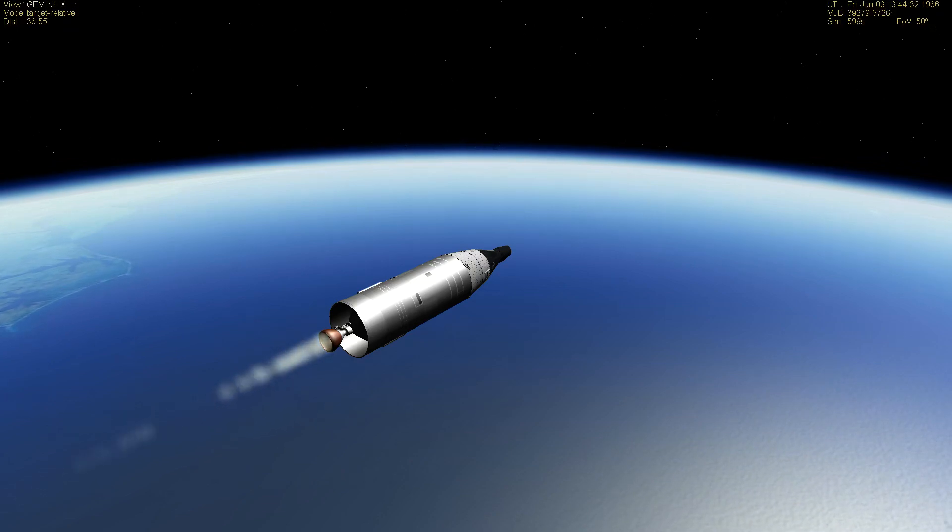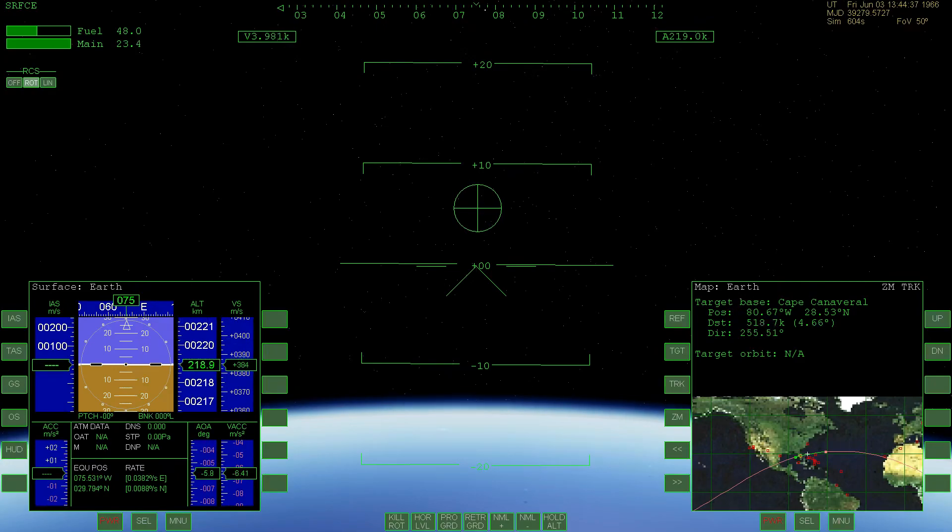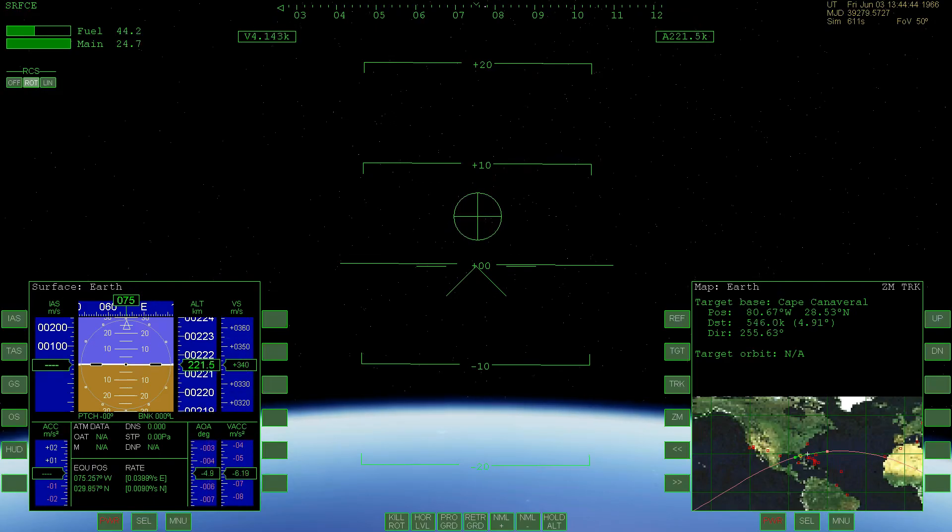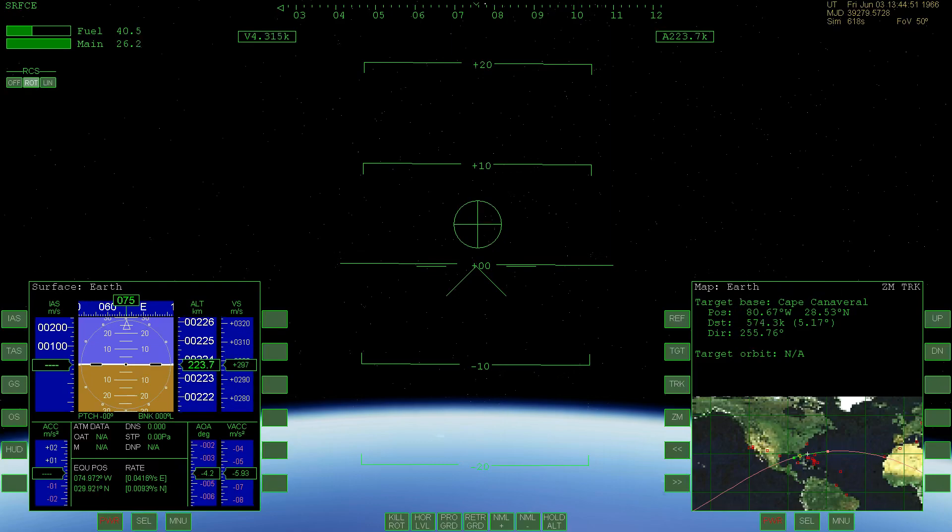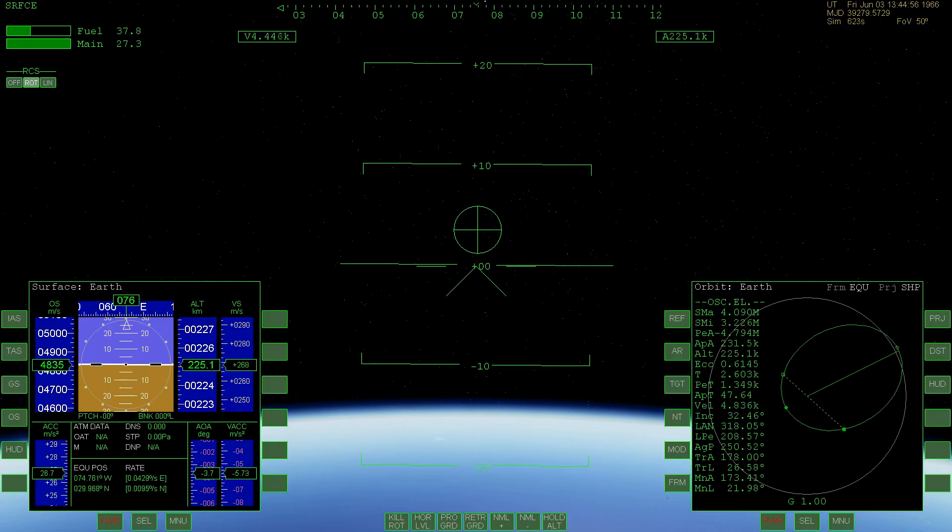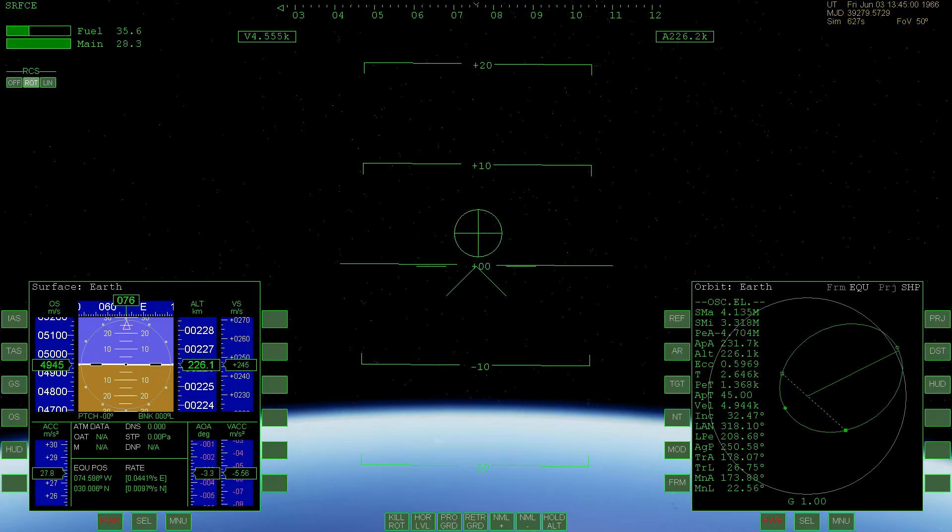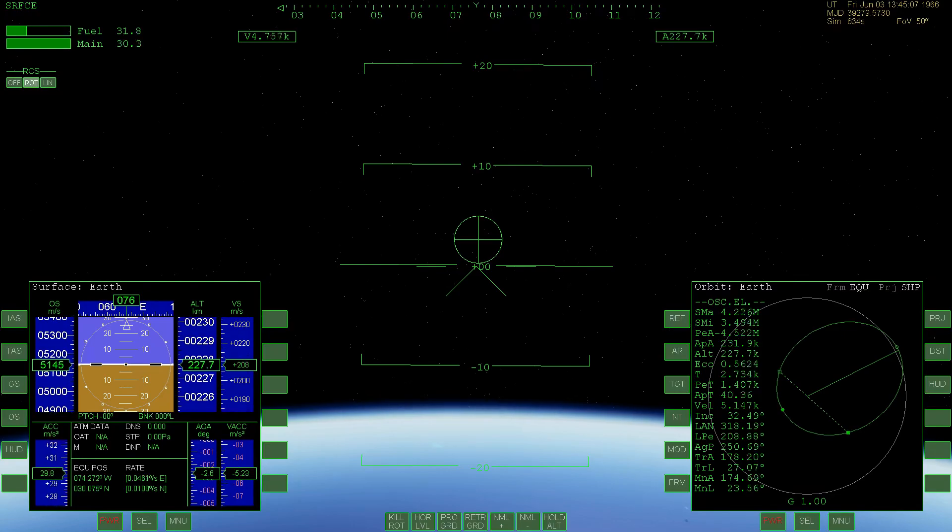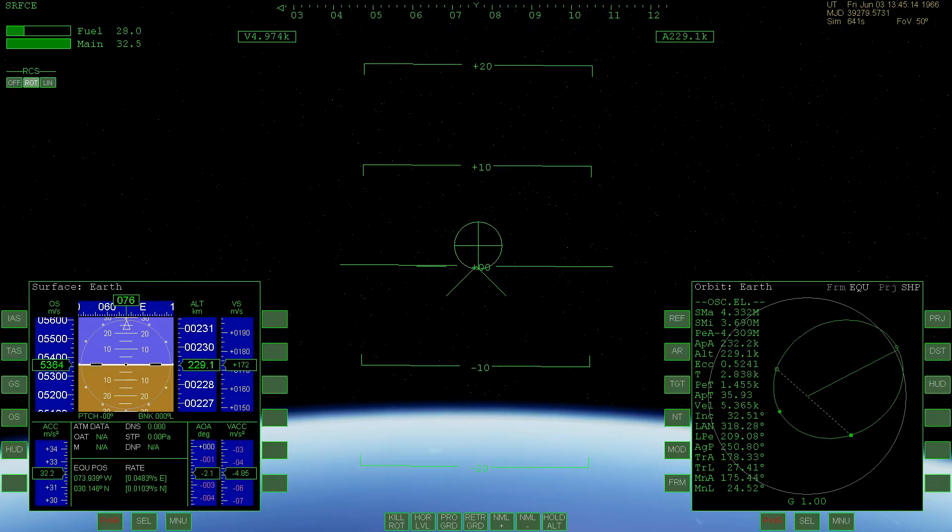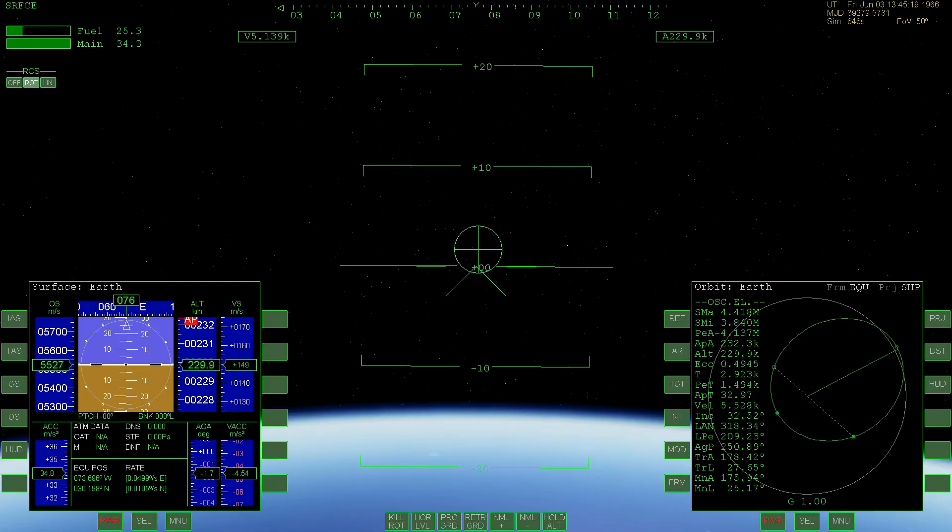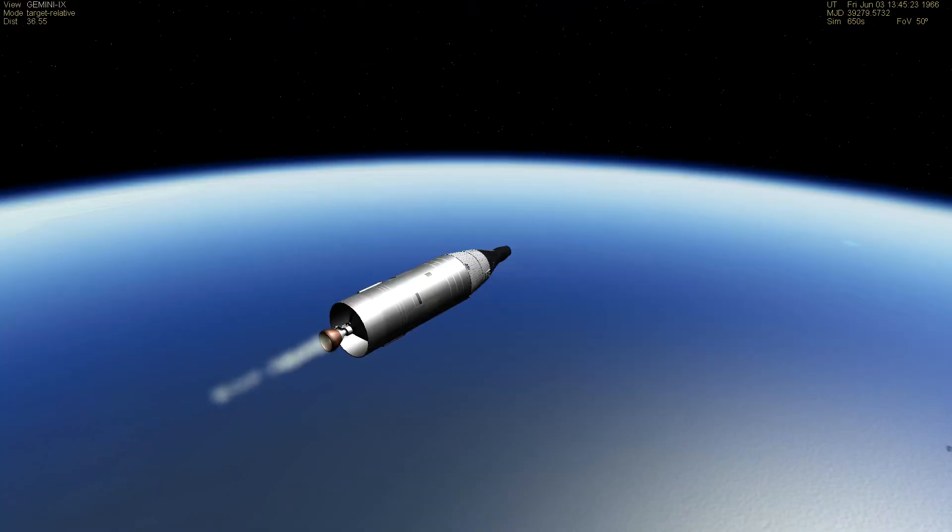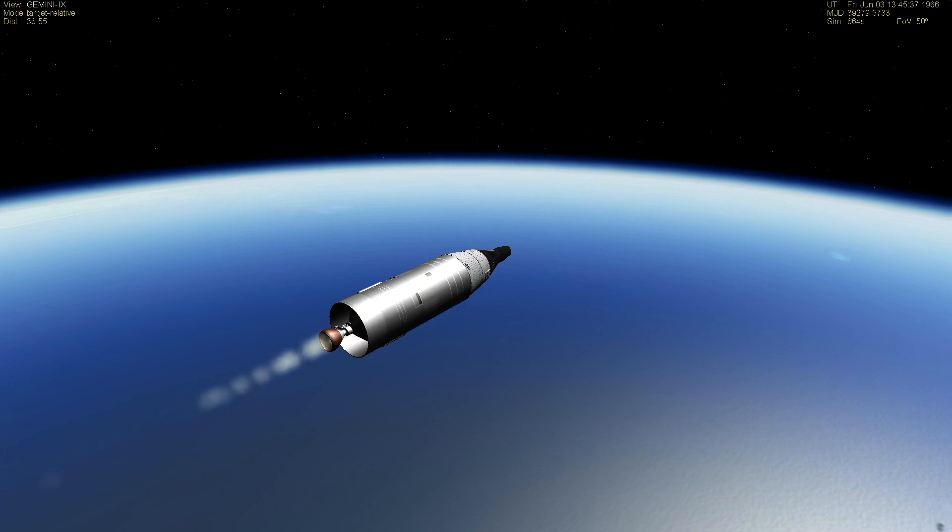In just a minute from now, the second stage should be cutting off. Gemini 9 is now 280 nautical miles downrange and approximately 80 nautical miles in altitude. The downrange is now 300 nautical miles. It is over 80 almost 90 miles high. Another less than half a minute now, following our plot board here perfectly.